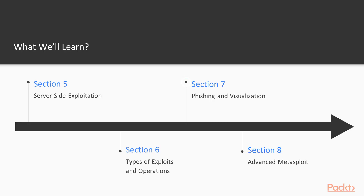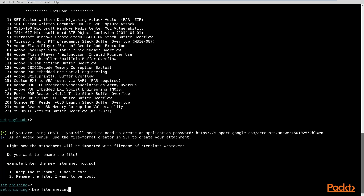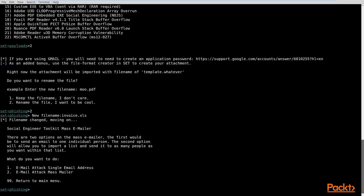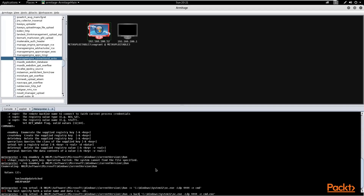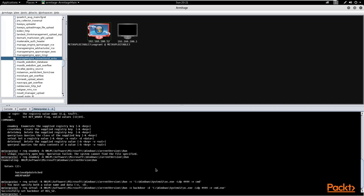In section seven, we're going to look at how to get into the network beyond vulnerabilities, and that's going to include things like social engineering and phishing attacks. We're also going to look at visualization of the data you receive back from your scanning and information gathering.